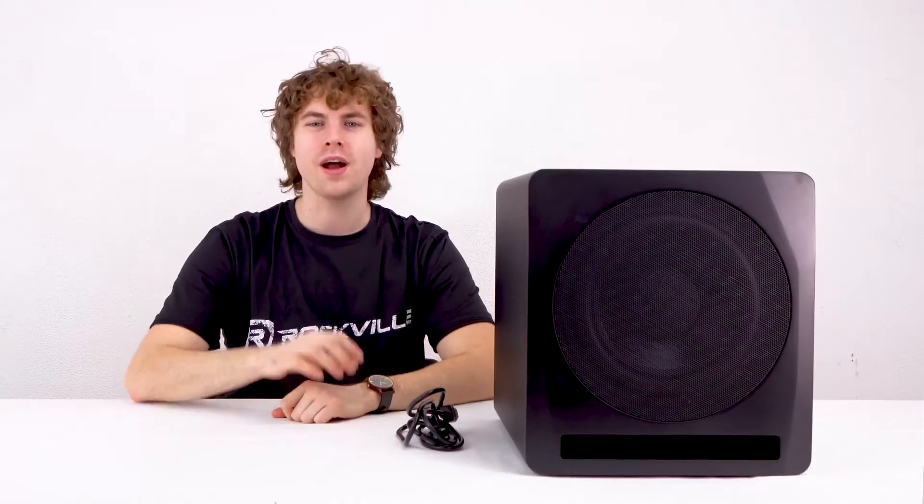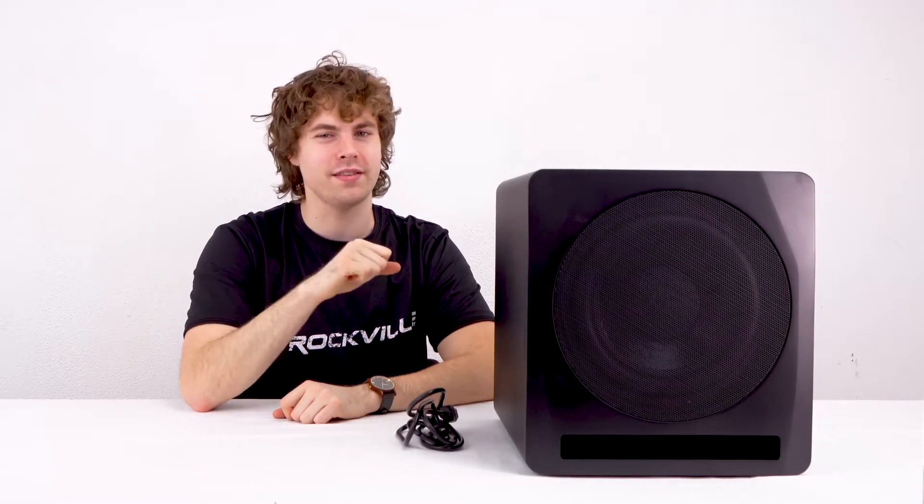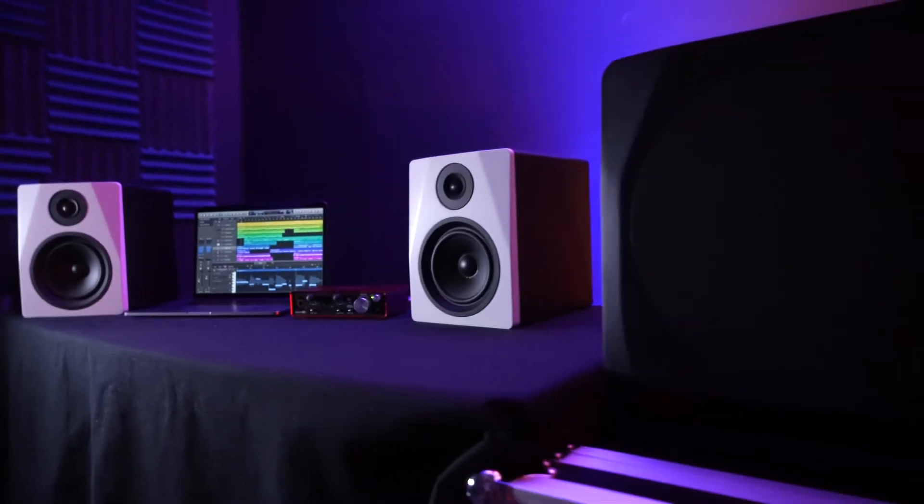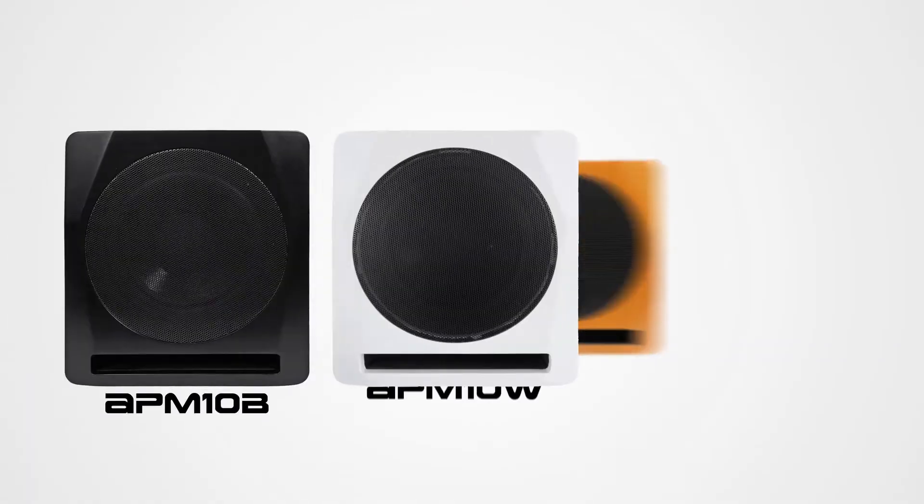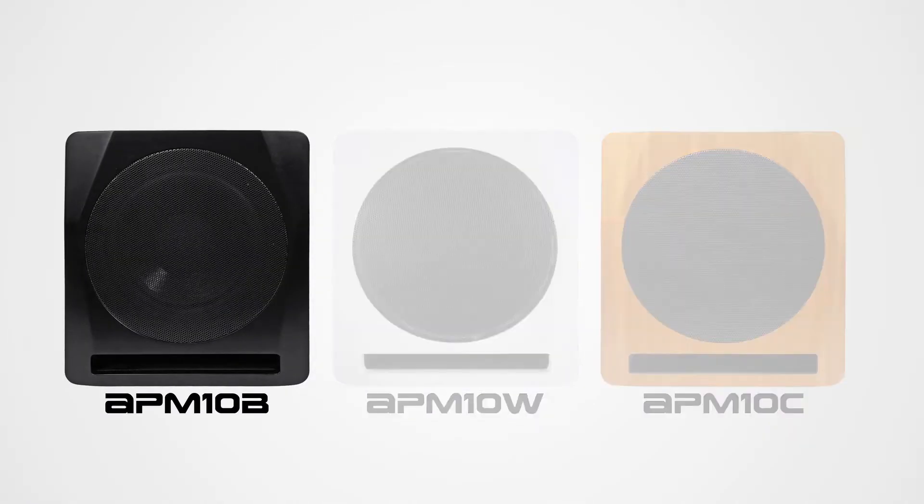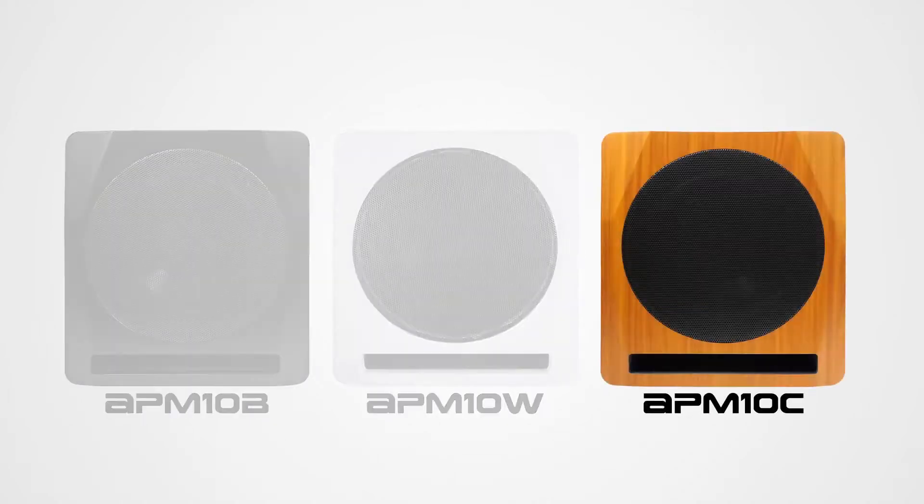What's up guys, Perry from Rockville here. Today I'm going to teach you how to set up your APM 10 active studio subwoofer. This is the perfect sub to hear all those low-end frequencies in your studio setup. The APM 10 comes in three different colors: black like we have right here, white, and a classic wood finish.